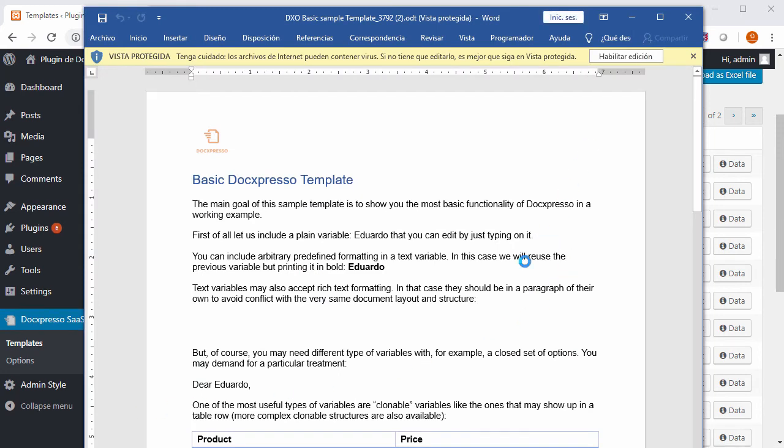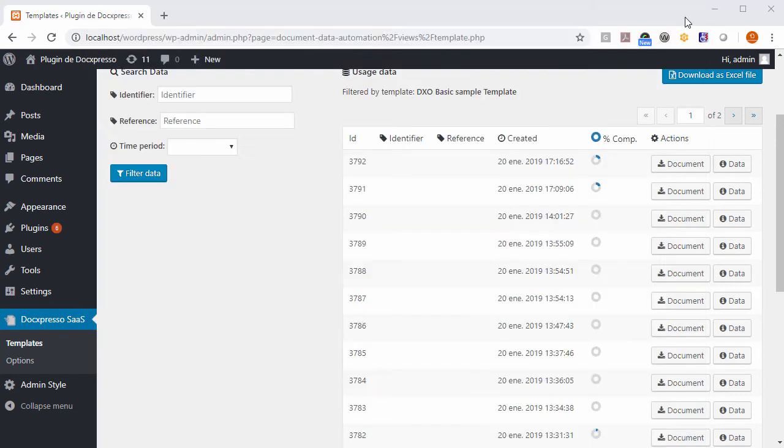We get the document generated by that particular use. We may also access directly the data by clicking on the data button.